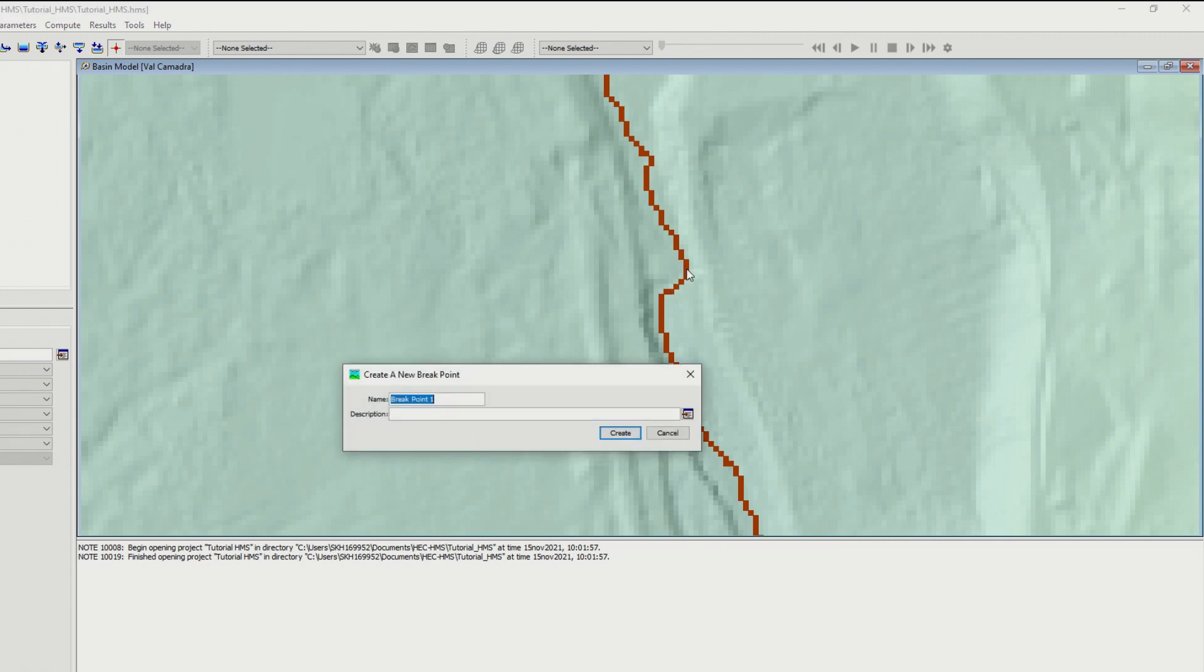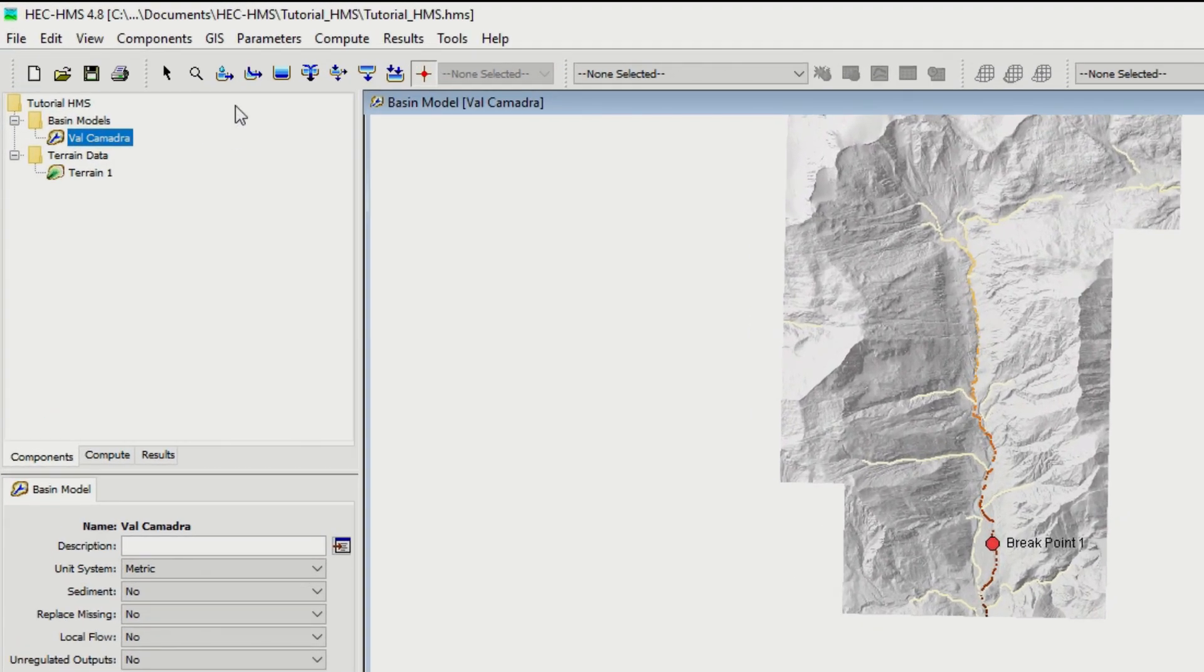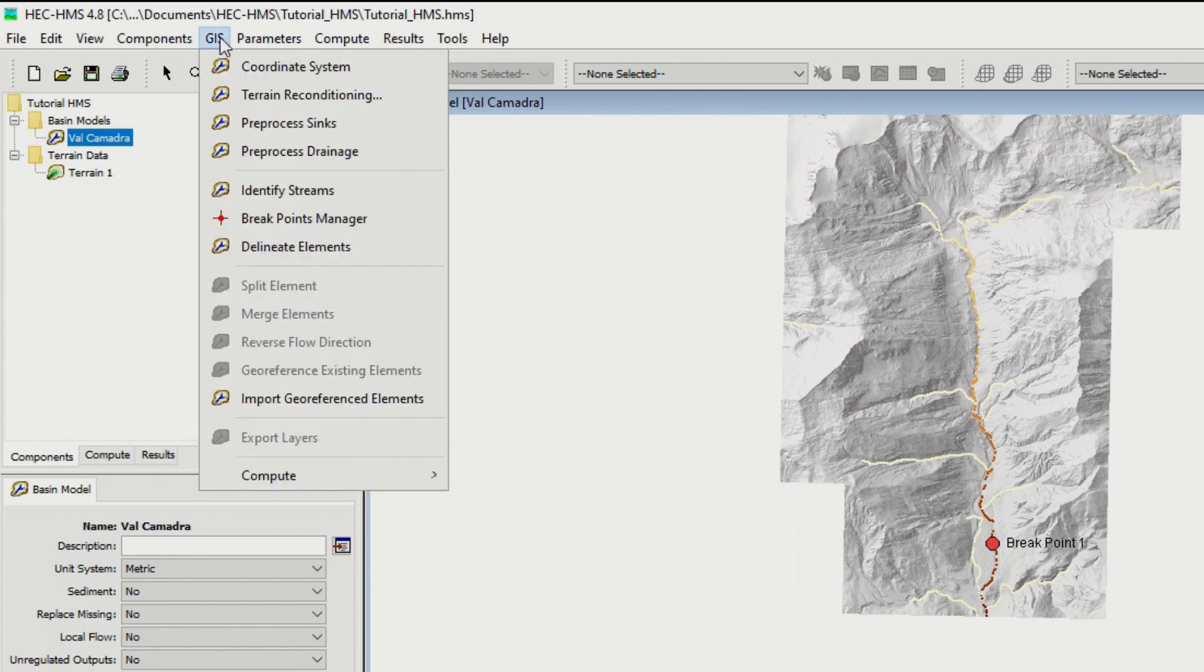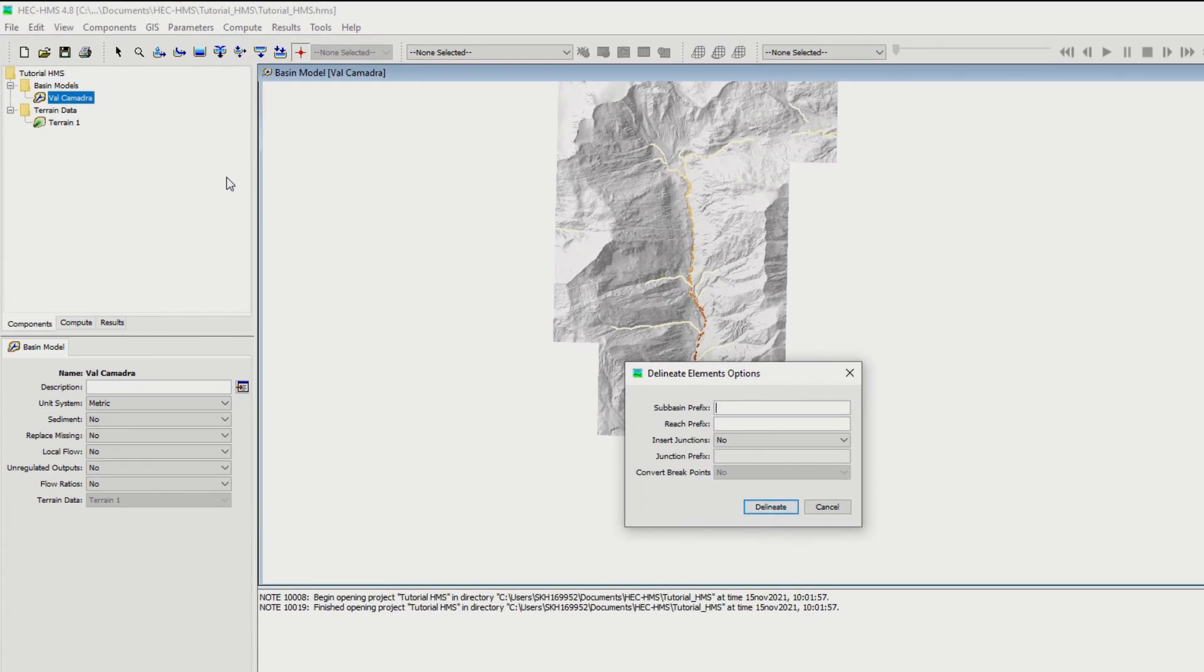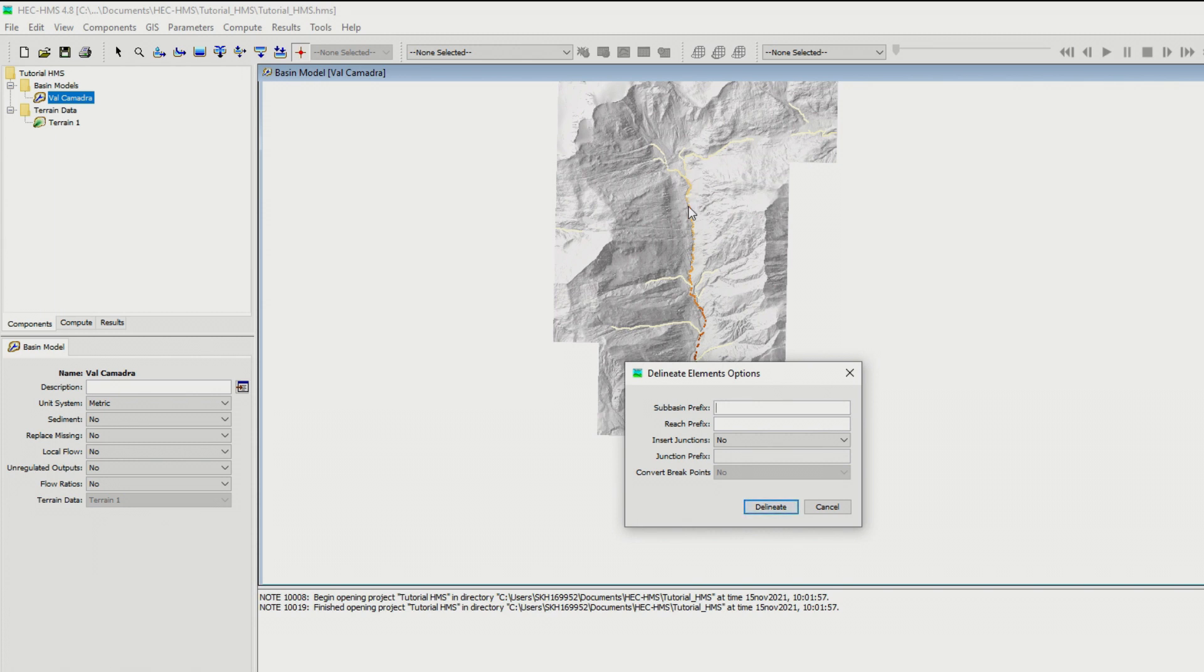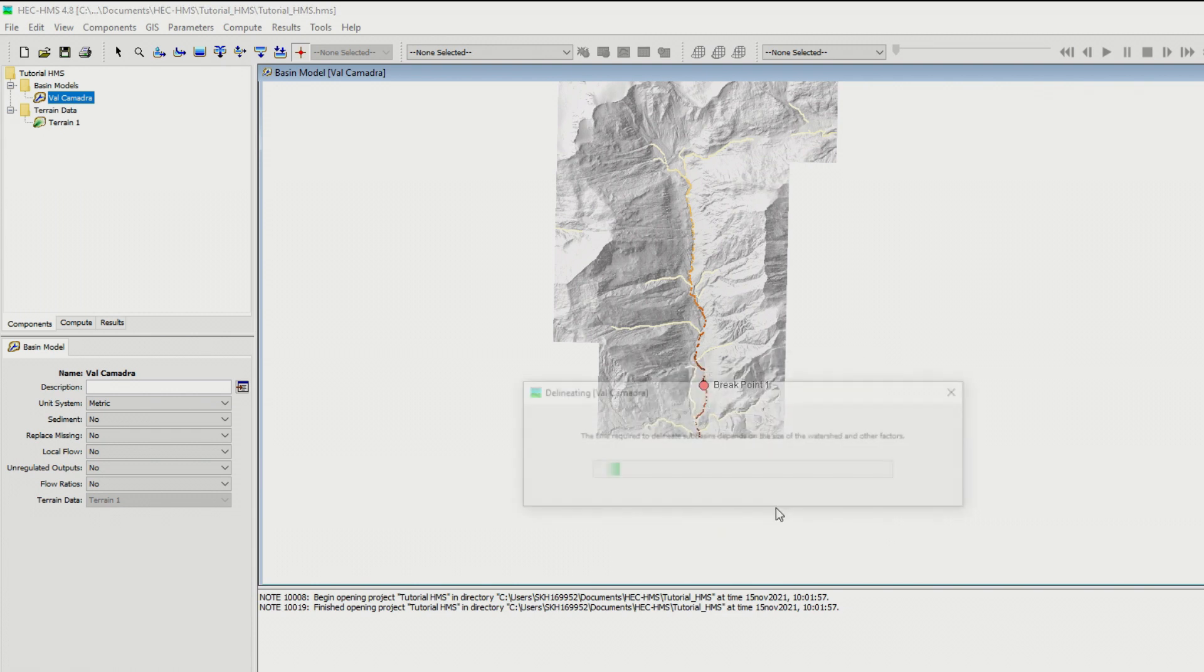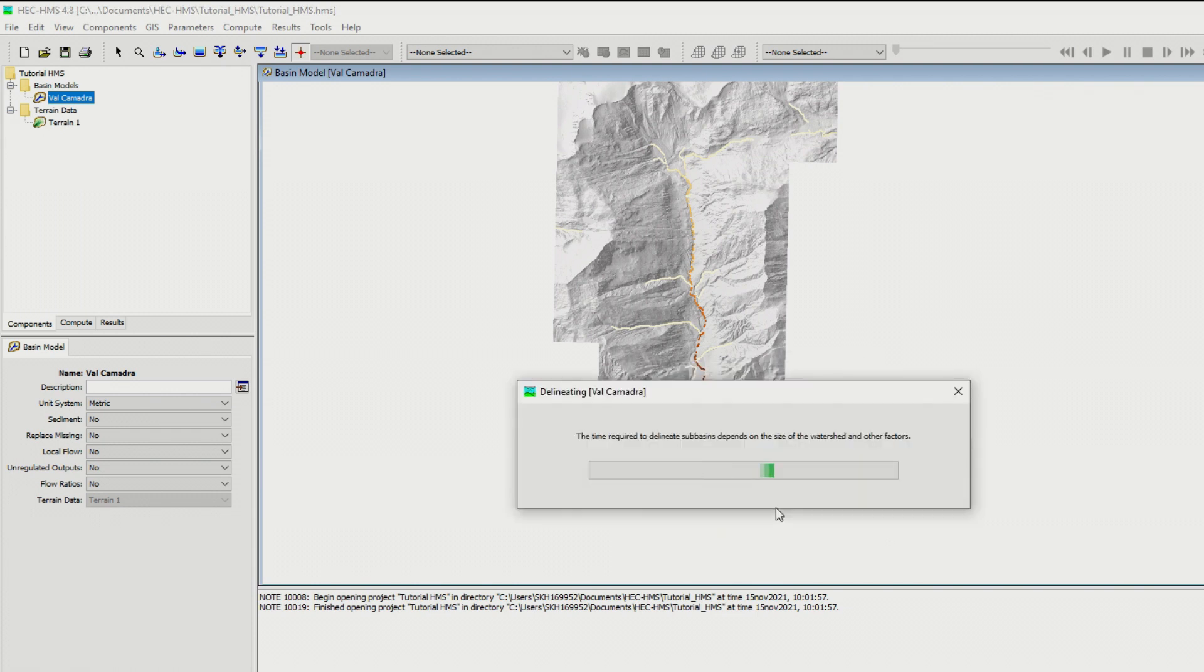At this point, I can create the sub-basins. I go again to GIS and click on delineate elements. I can give a prefix, I can insert the junction if necessary where several streams go together. In my case, it's not necessary. I can just click on delineate. This is now creating the sub-basins based on my requested resolution of 0.7 square kilometers.